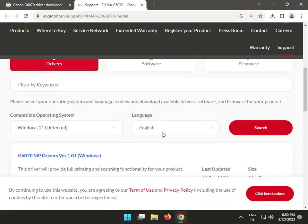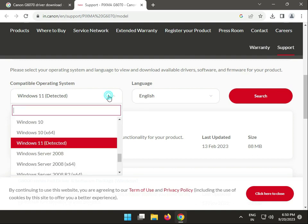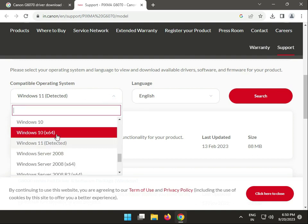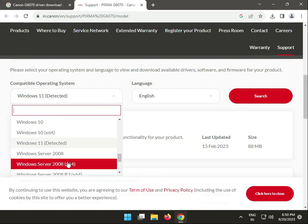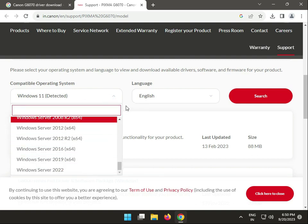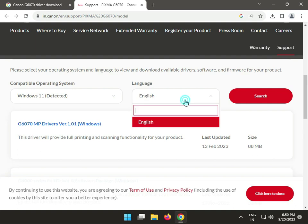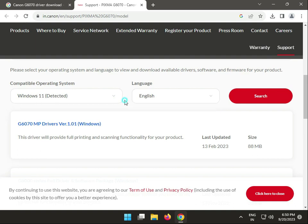You have to select your operating system - Windows 10, 11, or server, whichever you're using. It automatically detected my operating system is Windows. Then select language and you can search.